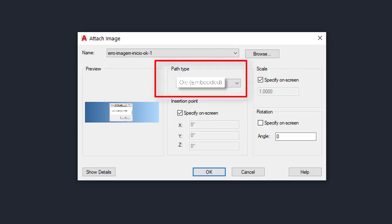I'd also like to see more options for embedded images. For example, the ability to choose whether an image is inserted as a raster or OLE object, or the ability to convert raster images to OLE objects — in other words, bind images in an existing drawing. All of these options will help us not waste time using other programs to work with images in AutoCAD.